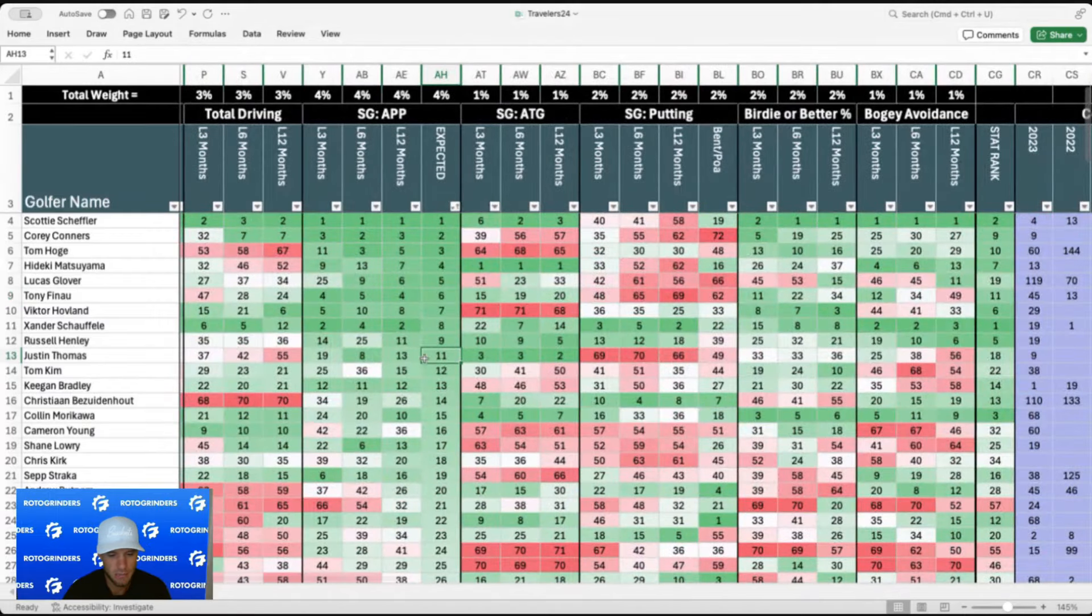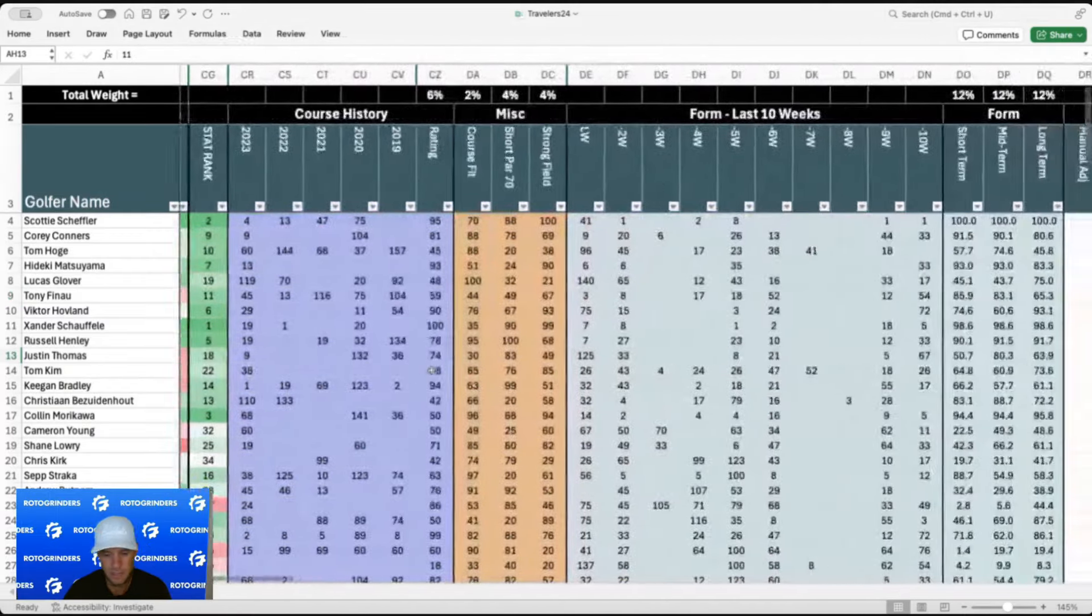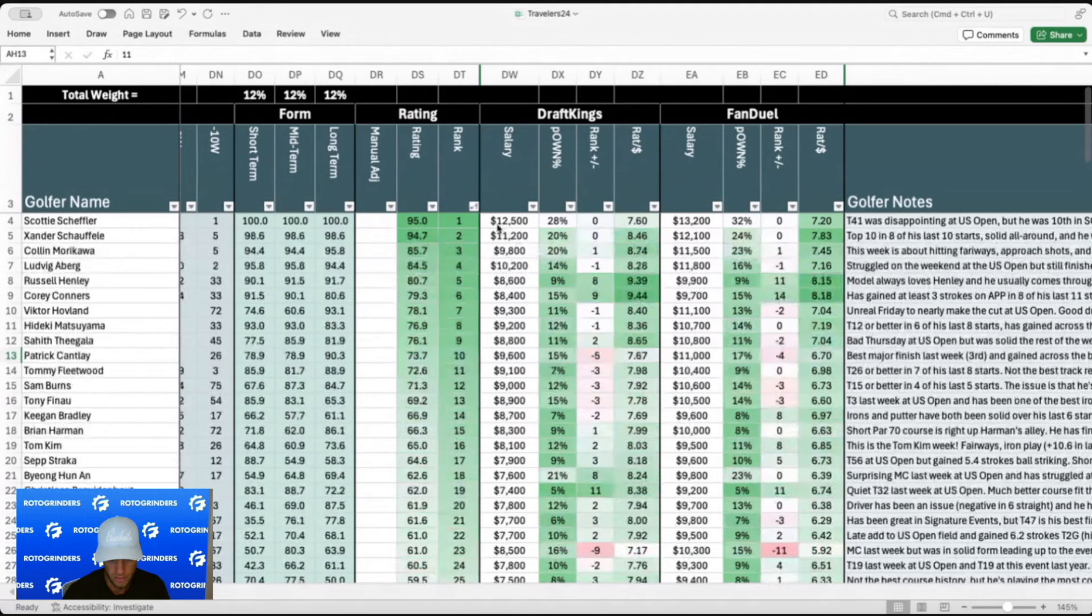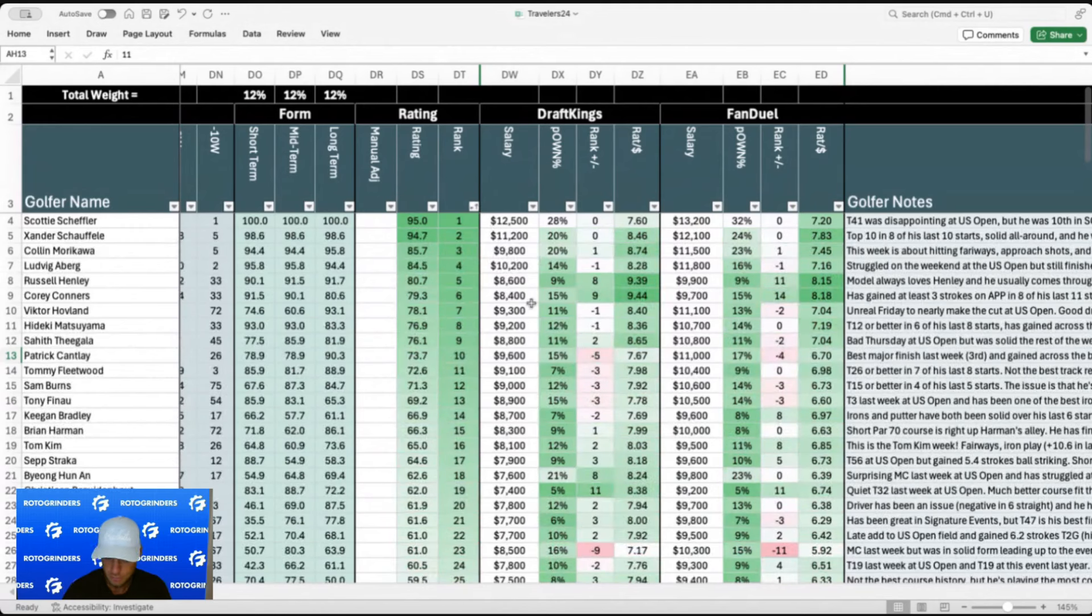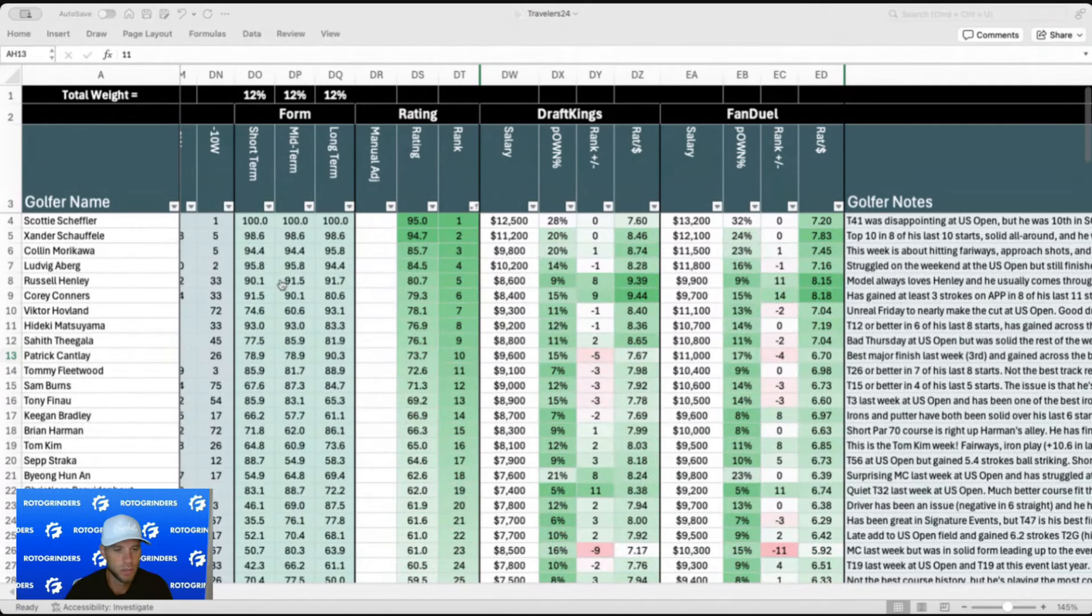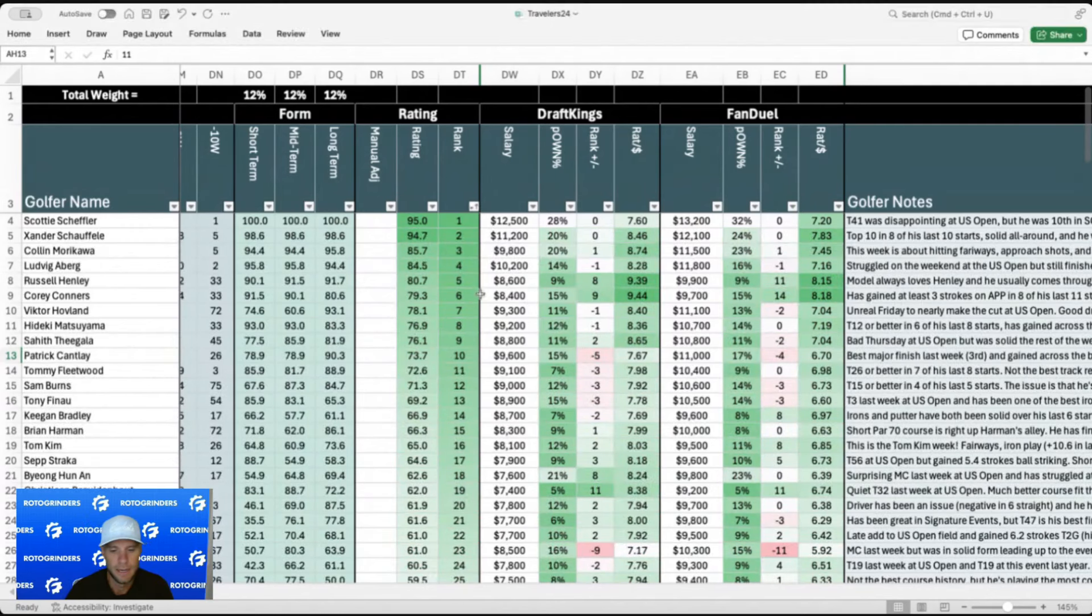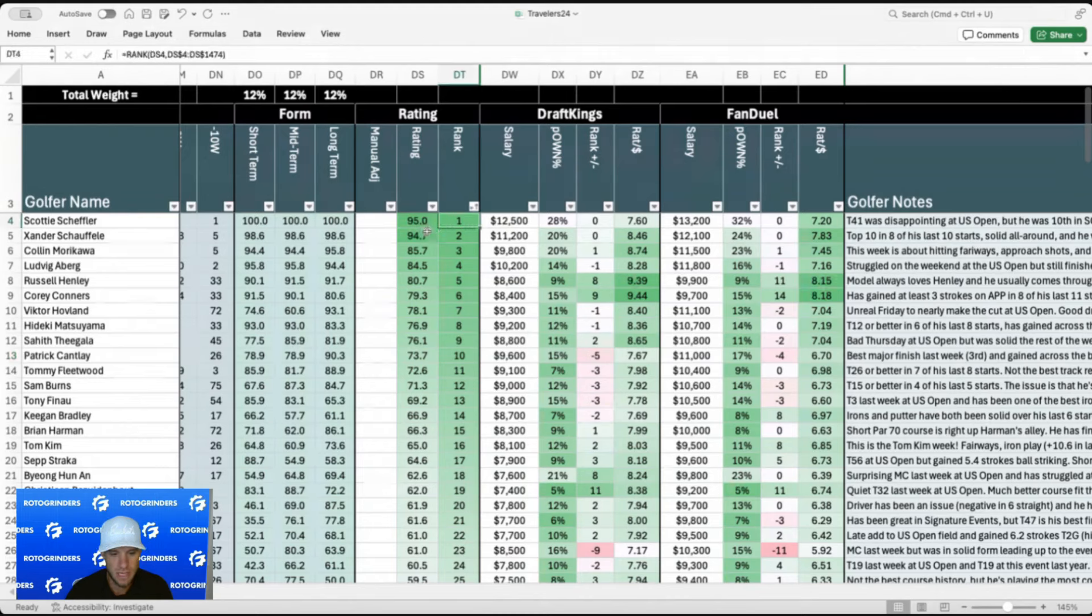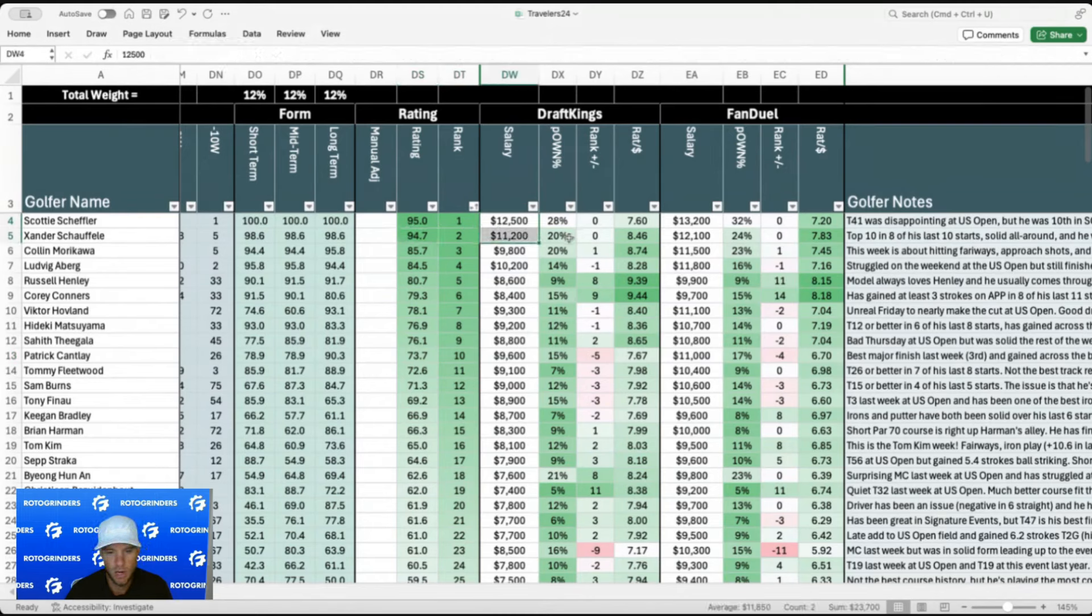And then it comes up with who I think is going to gain the most strokes on approach this week. So we have Scheffler, Connors, Homa, Hideki, Glover, who has let me down the last couple weeks in DFS. Then Finau, Hovland, Xander, Henley, and JT. I think Rory was number 10, but he has withdrawn. He's going to take some time off before the Scottish Open and the Open Championship.